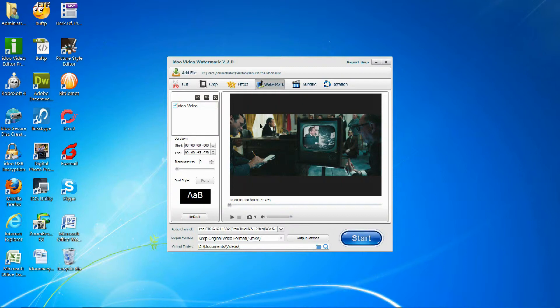You can drag it around to the area where you want it to be visible on the video. You can change the amount of time it will be on the video using the arrows.